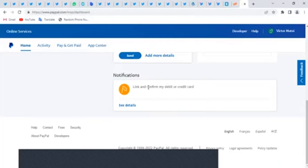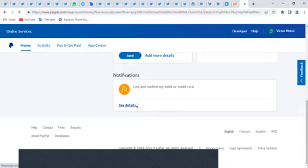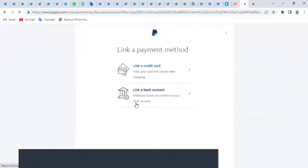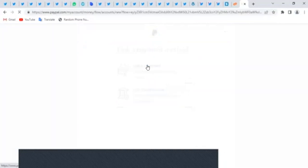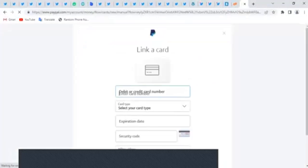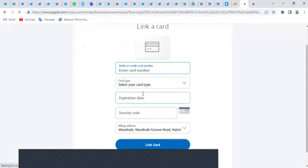If you have a card, just follow these steps. I'm going to click on 'See Details'. You can link your bank account or you can link a credit card. Let me click on 'Credit Card'.